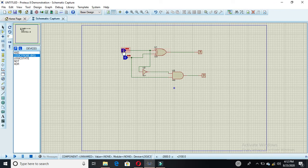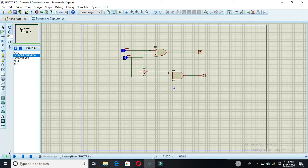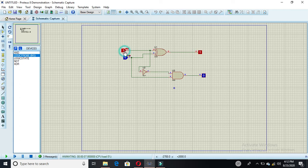This is your first input, this is your second input, this is your difference bit, and this is your borrow out. I am running the simulation now. As you can see, if we have both zero inputs then the difference bit would be zero and your borrow out is also zero.